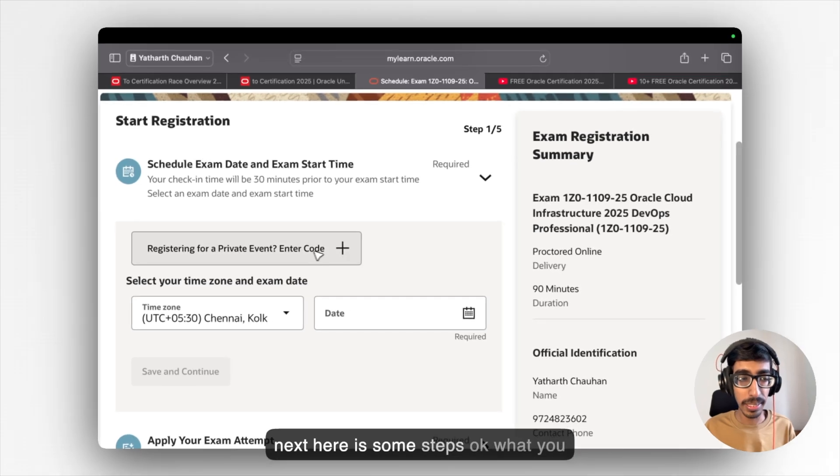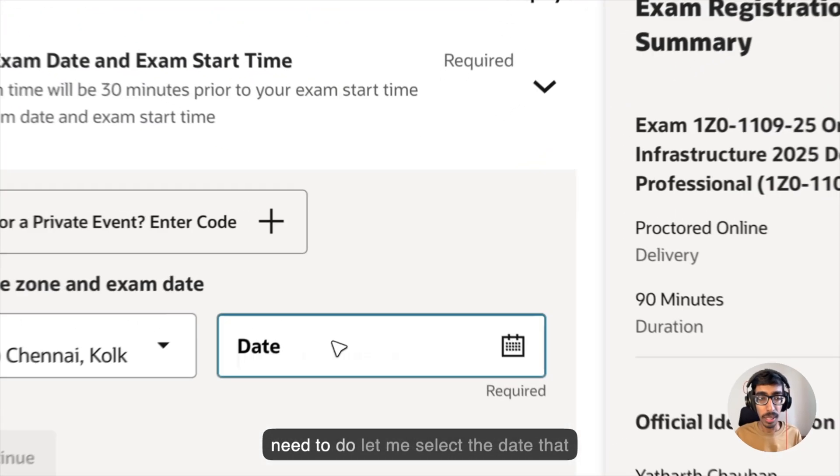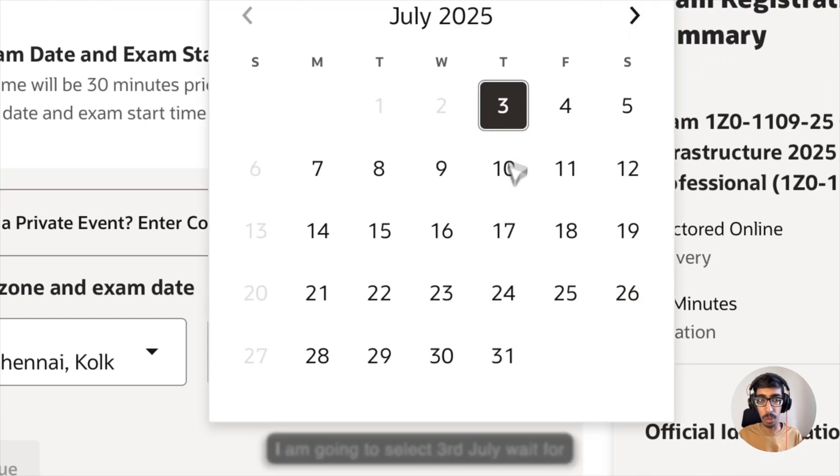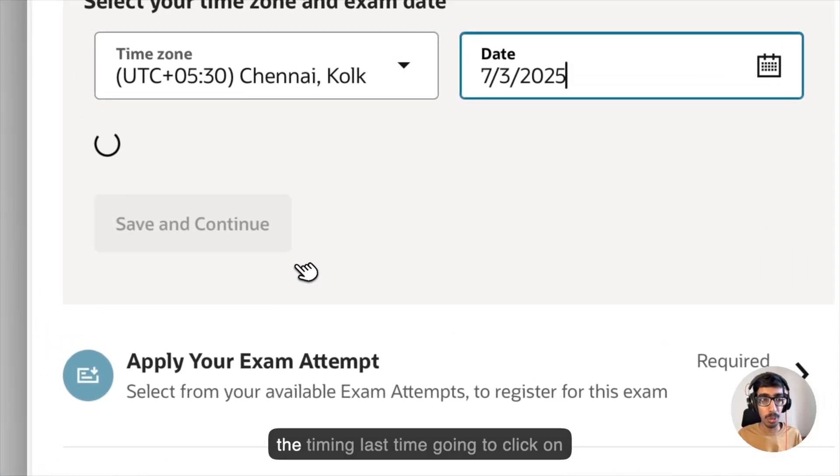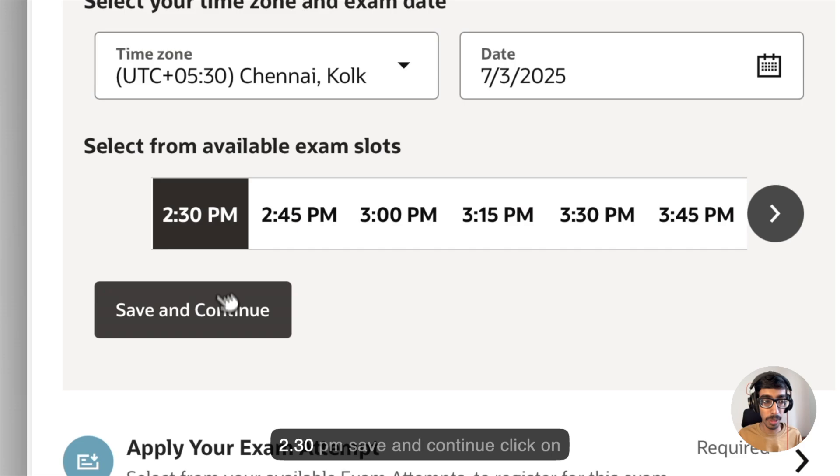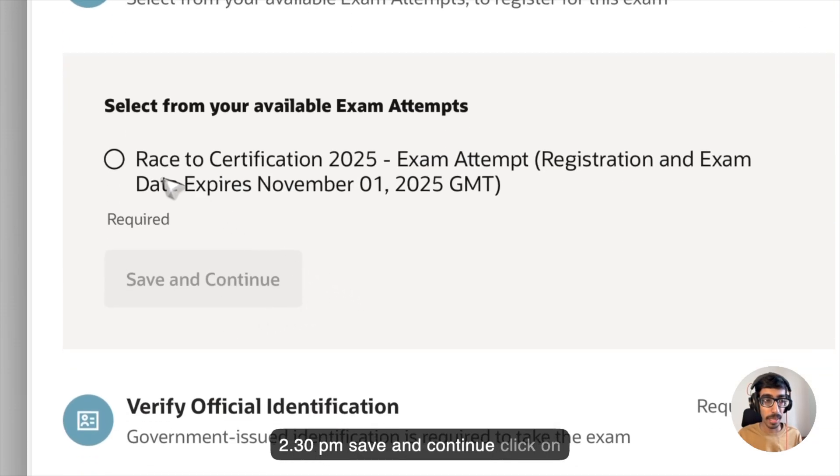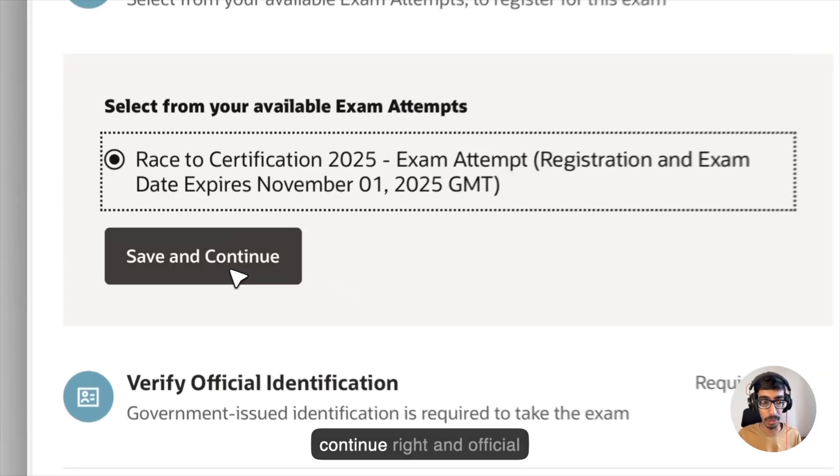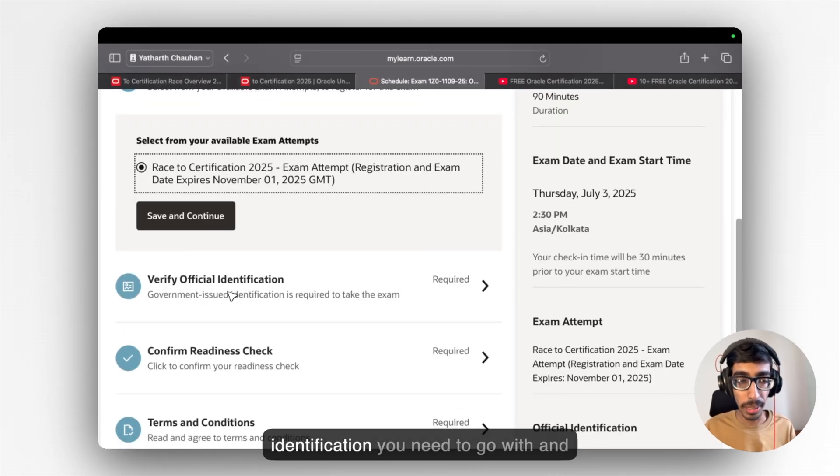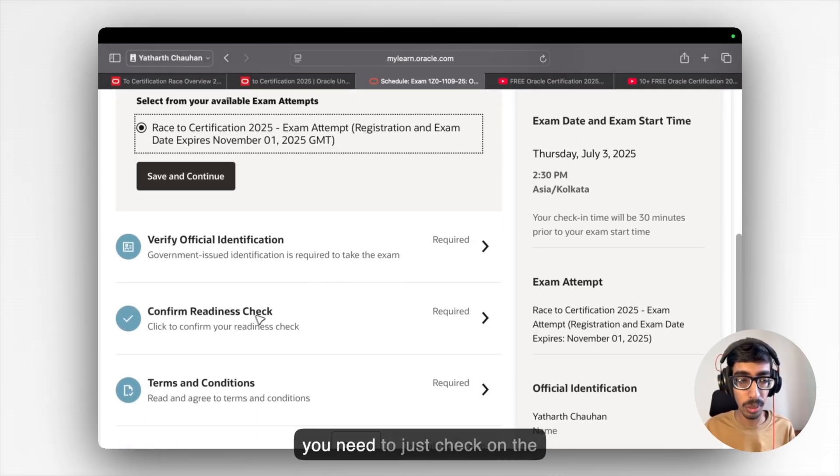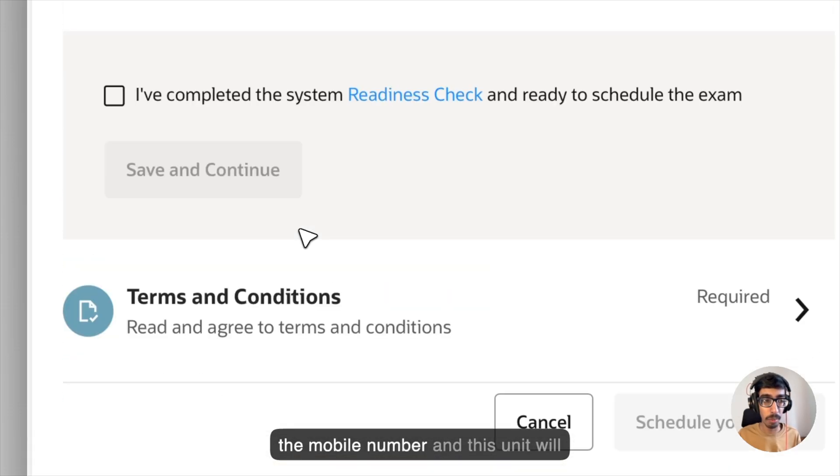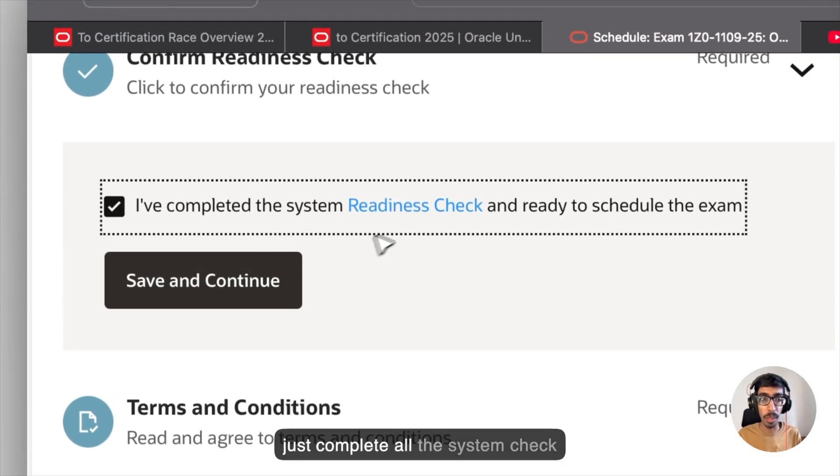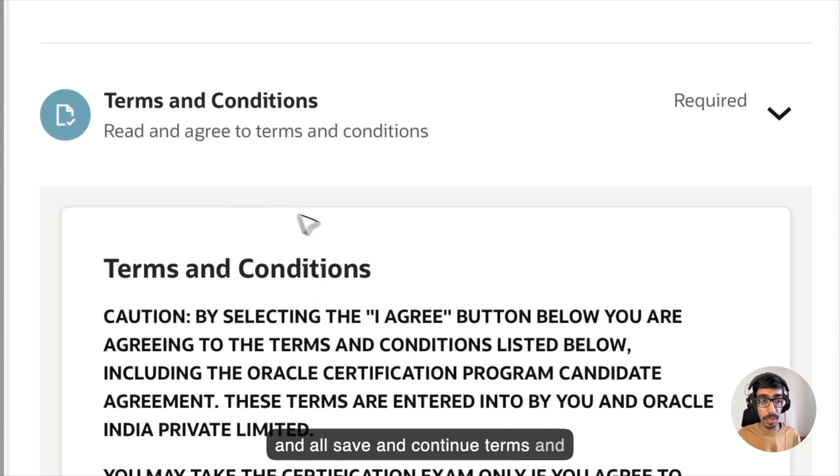Next, here's some steps. What you need to do. Let me select the date that I'm going to select the 3rd July. Wait for the timing. Last time I'm going to click on 2:30 p.m. Save and continue. Click on the particular exam and save and continue. And official identification you need to go with and you need to just check on the confirmation and everything.